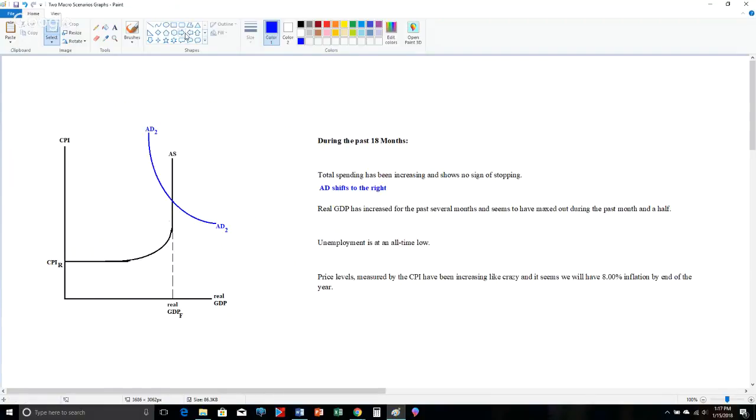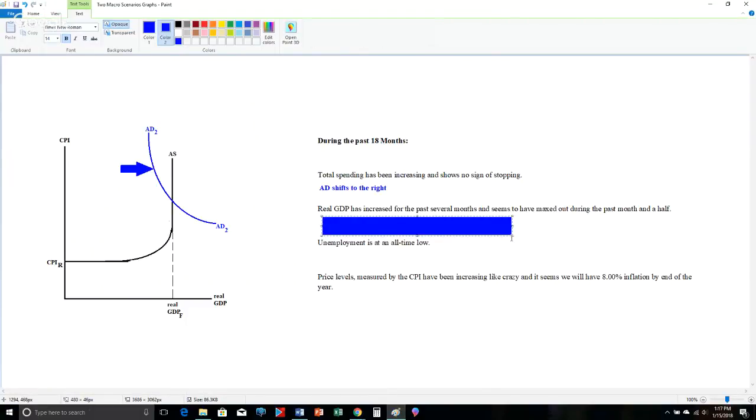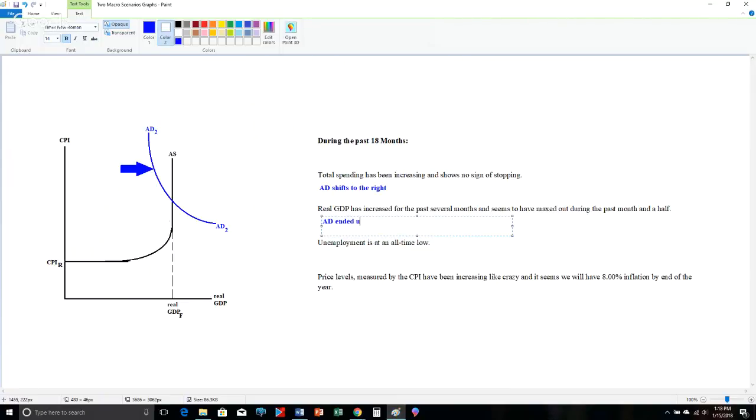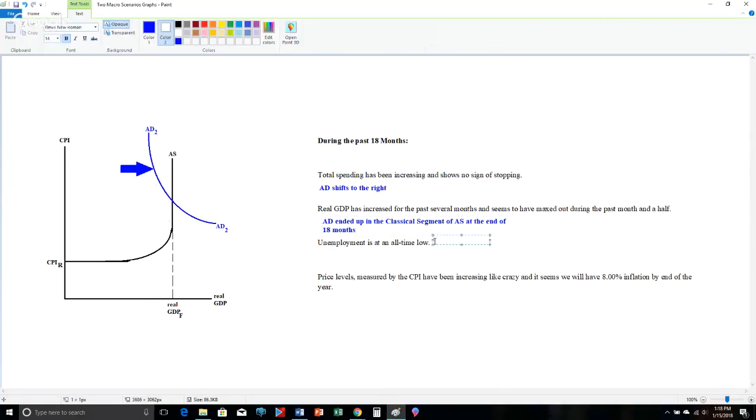I'm going to put AED number two, where it's crossing AS in the classical segment. And I'm also going to put a nice blue arrow here that shows AED shifting to the right. And so there we are. So we know that AED started somewhere to the left or something like that. We don't know where it started exactly. But it started at least in the intermediate segment. So let me also make sure I put that note there.